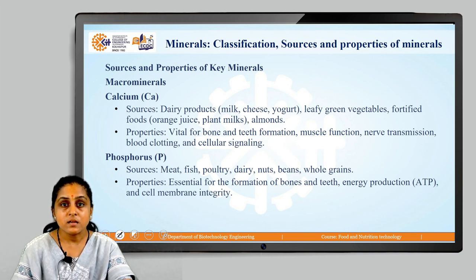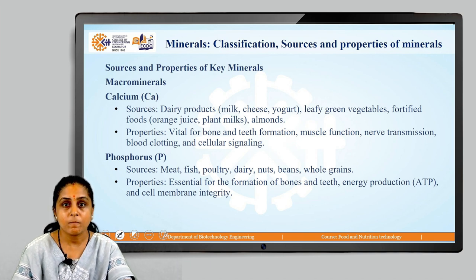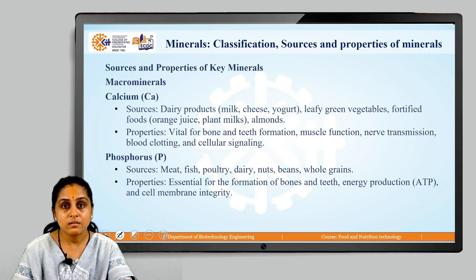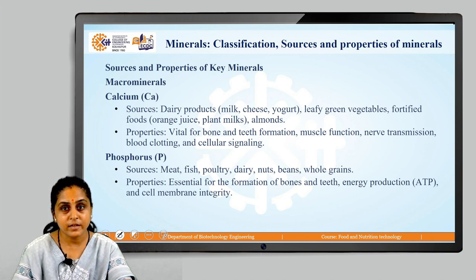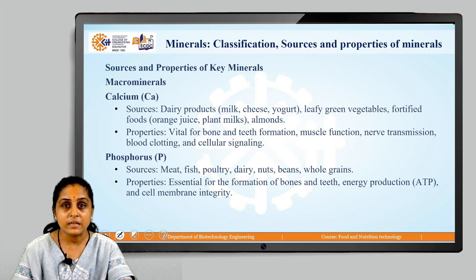Phosphorus is another macromineral. The sources for phosphorus are fish, poultry, dairy, nuts, beans, whole grains and meat. Properties of phosphorus: they are essential in the formation of bones and teeth, involved in energy production in the form of ATP, and cell membrane integrity.